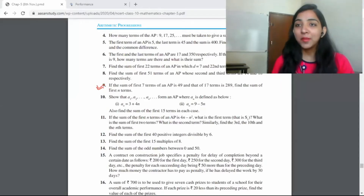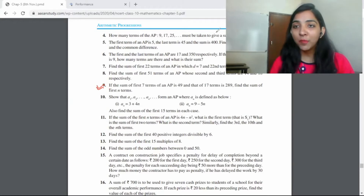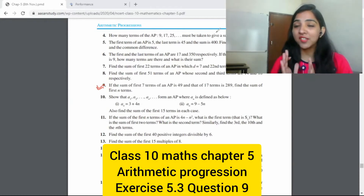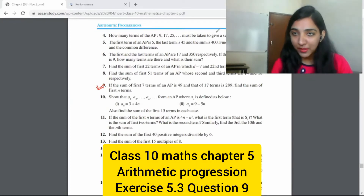Hello everyone, my name is Surbhi Khandelwal and you are watching asanstudy.com. Today we will cover the Mathematics Progression exercise 5.3, question number 9.